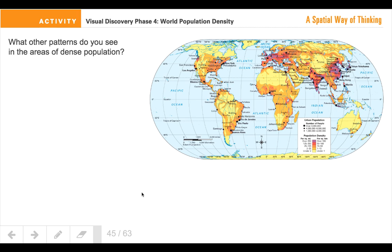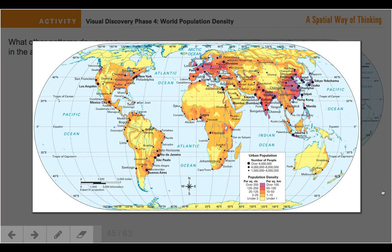Are there any other patterns that you see in areas of dense populations? Is there anything you're noticing about that? Think about this idea of any patterns emerging in terms of population density or where the largest cities are located.